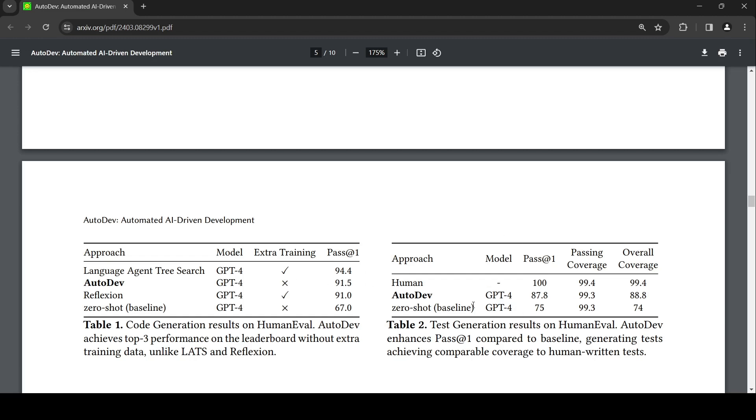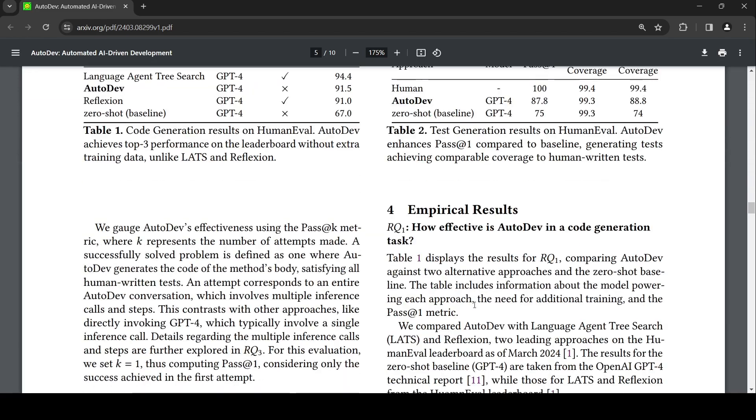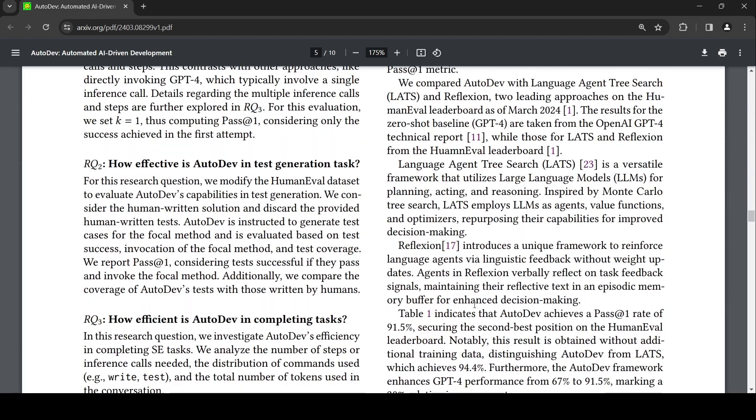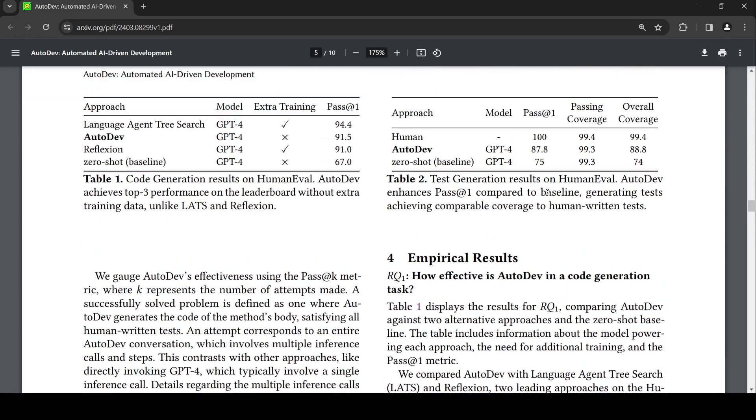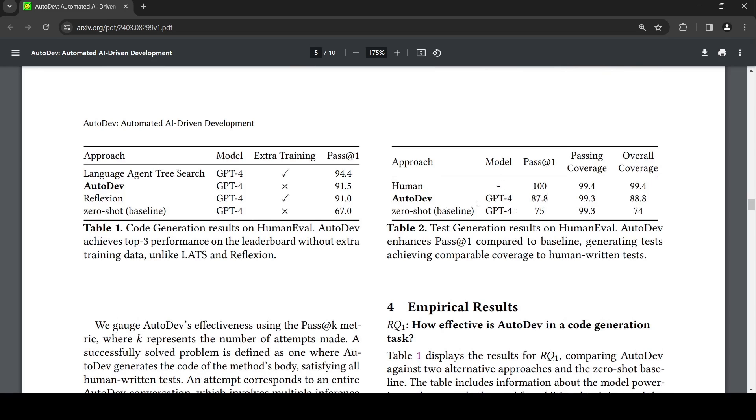The second question is, is it good at test generation? How is AutoDev in test generation? They did it on HumanEval, and when compared to human which is 100% basically, AutoDev is 87.8 for pass-1 accuracy. The coverage is also quite good in terms of passing coverage and overall coverage in the test, and this is much better than zero-shot GPT-4.